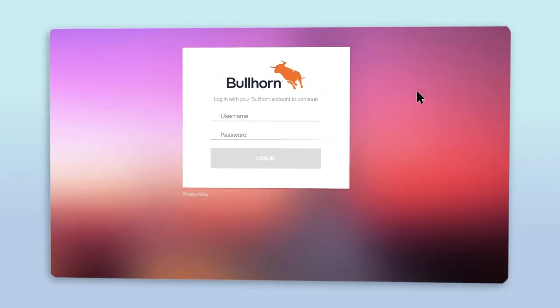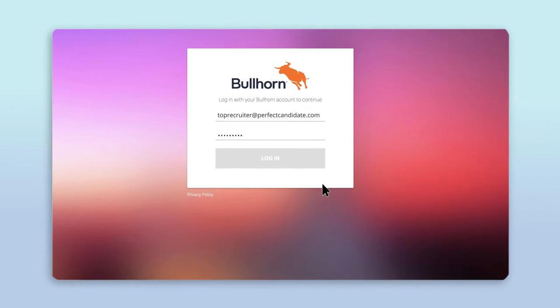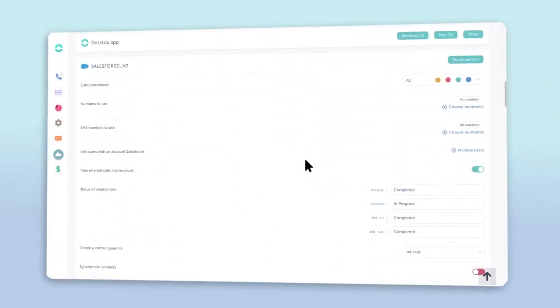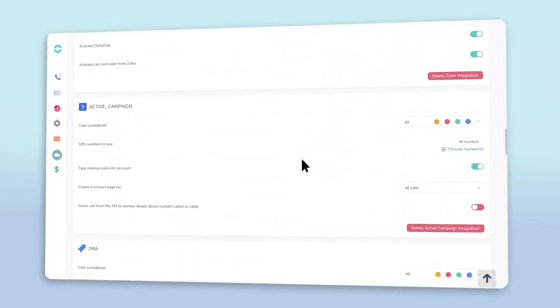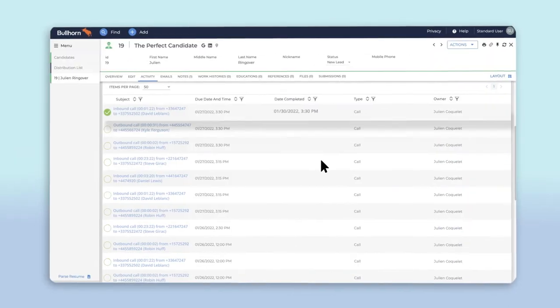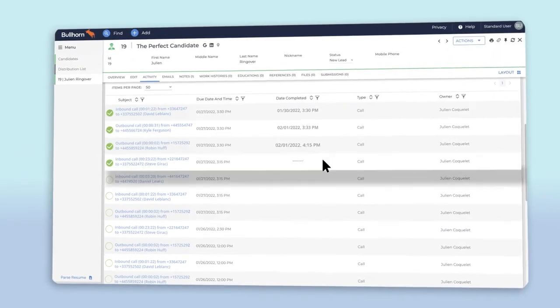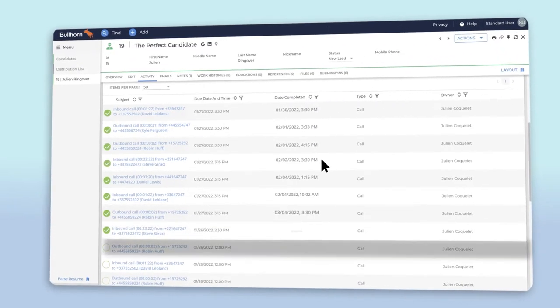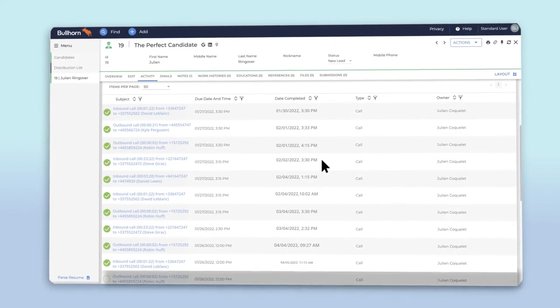You'll be prompted to log into your Bullhorn account. Bam! Your two accounts should now be talking to each other, which means your contacts, call history, and call recordings will be accessible in both Ringover and Bullhorn.